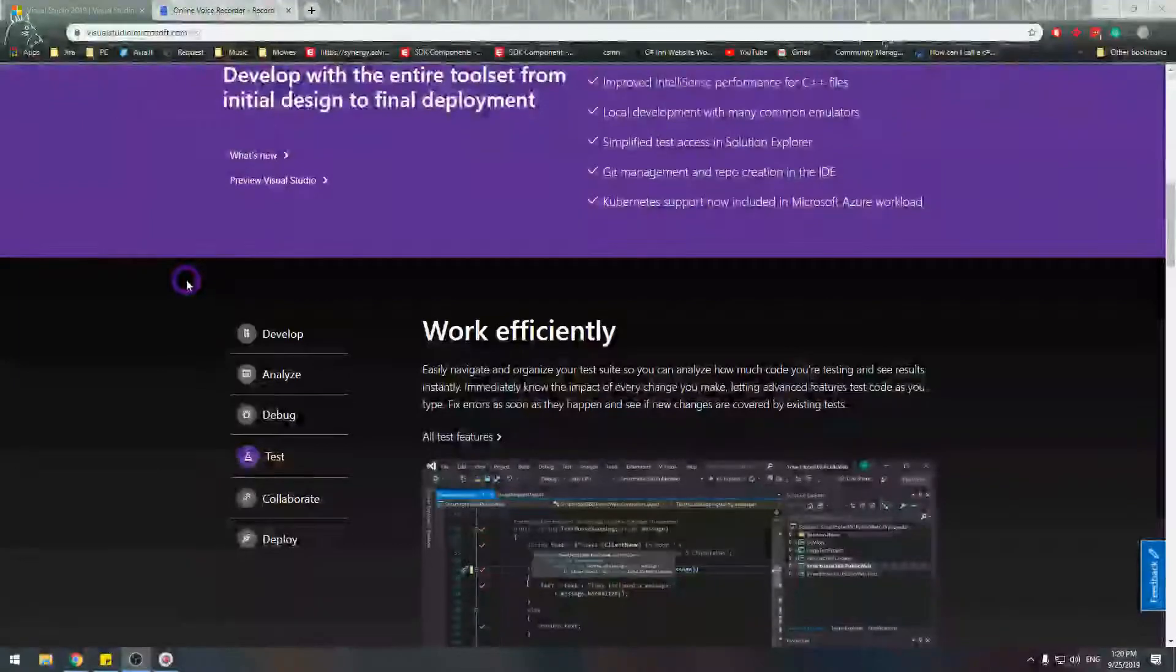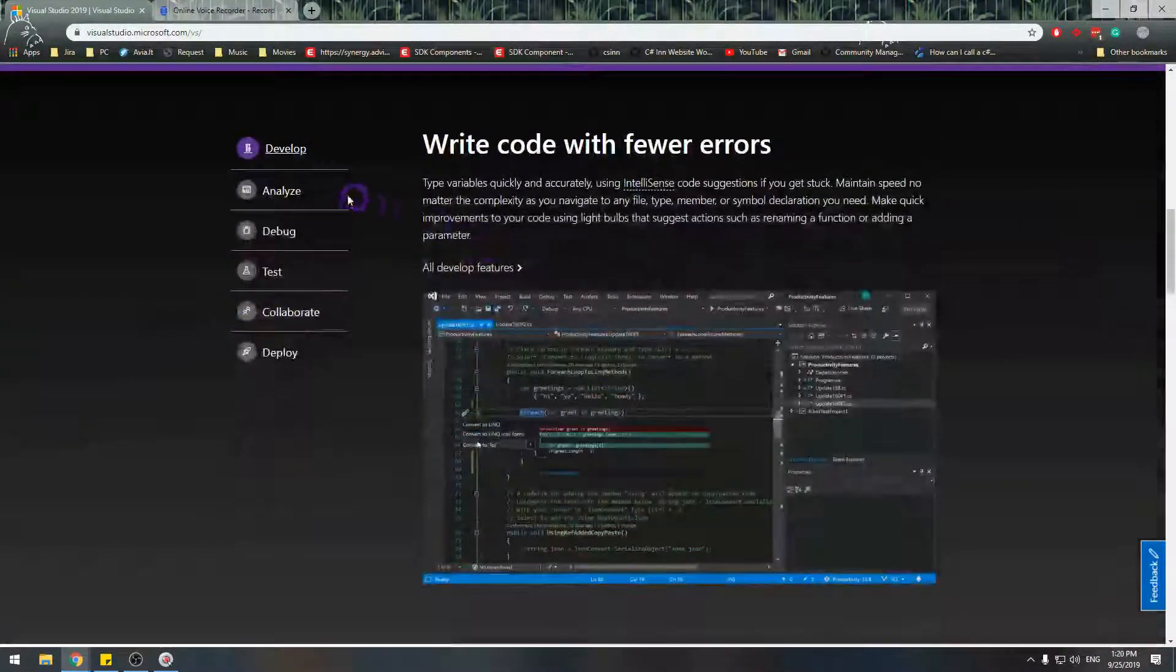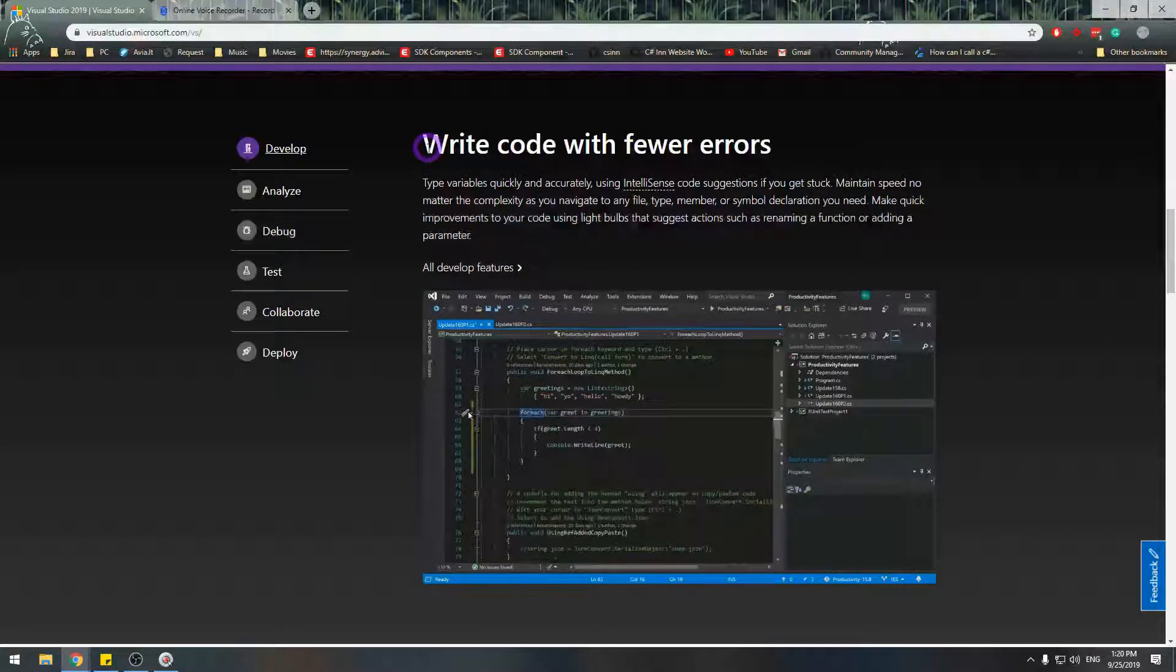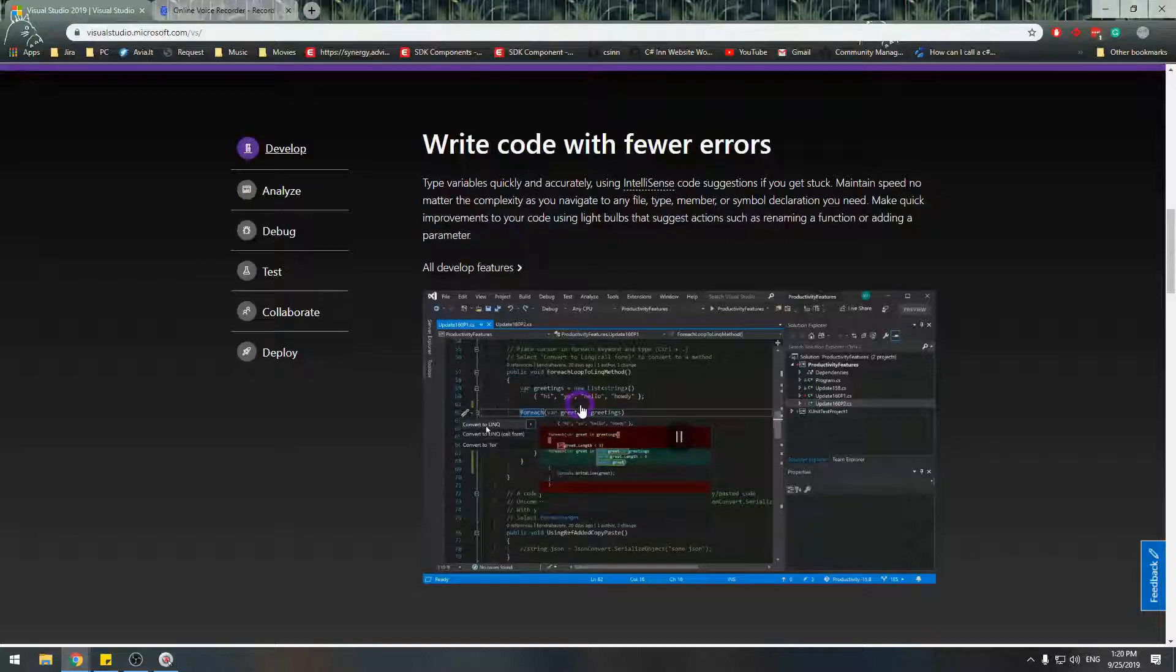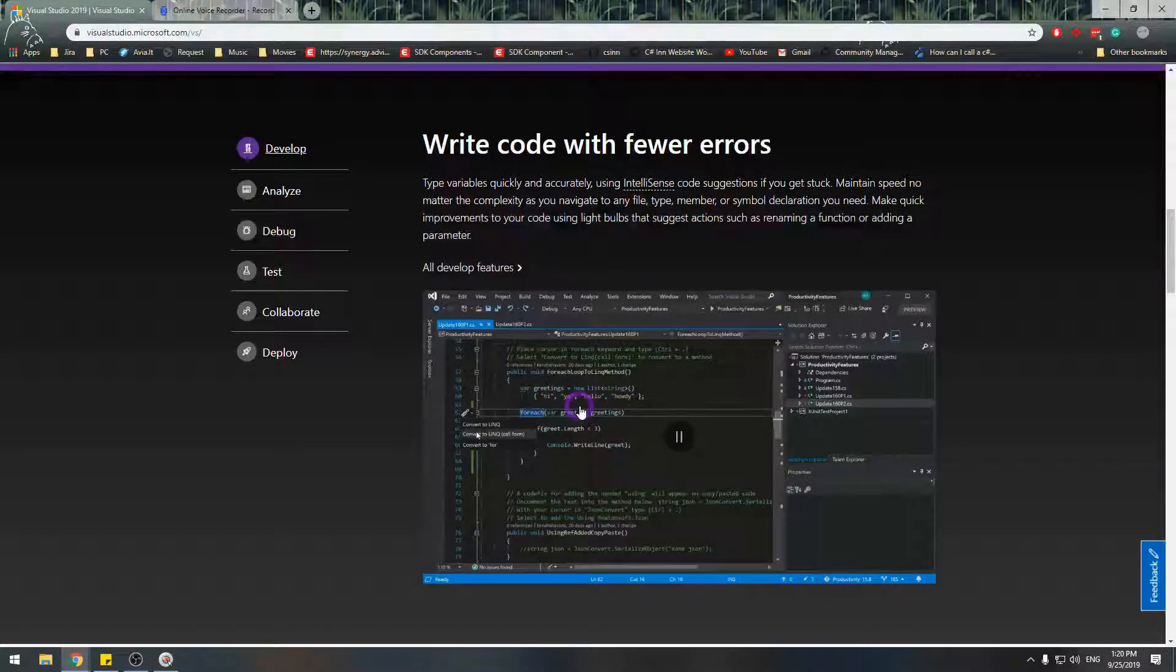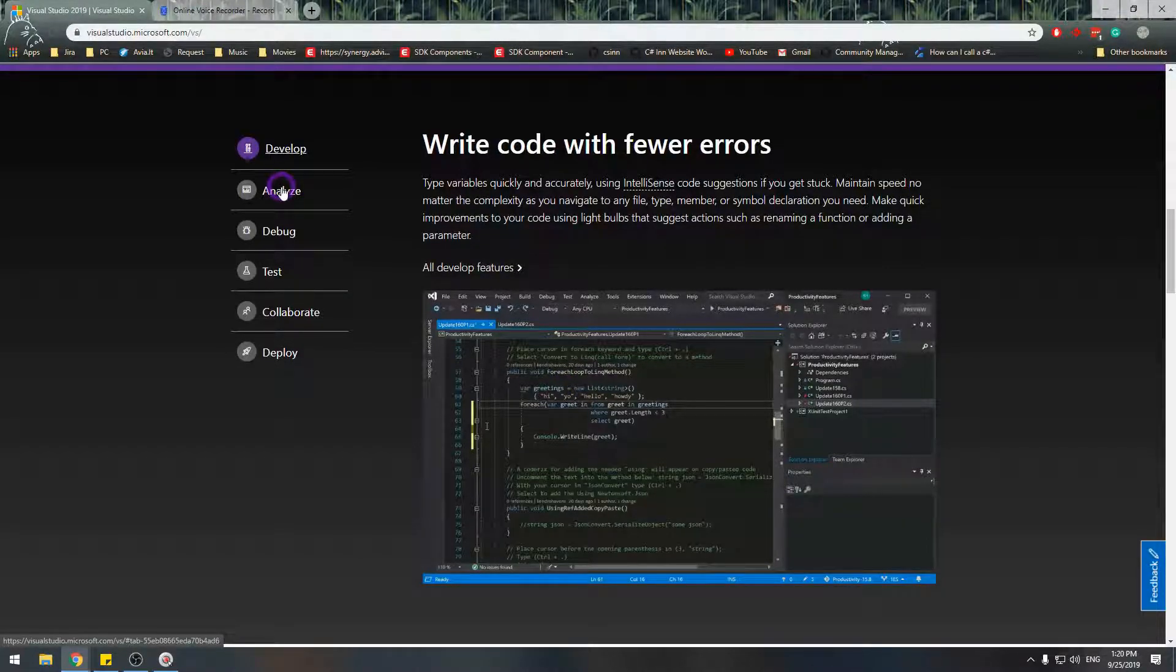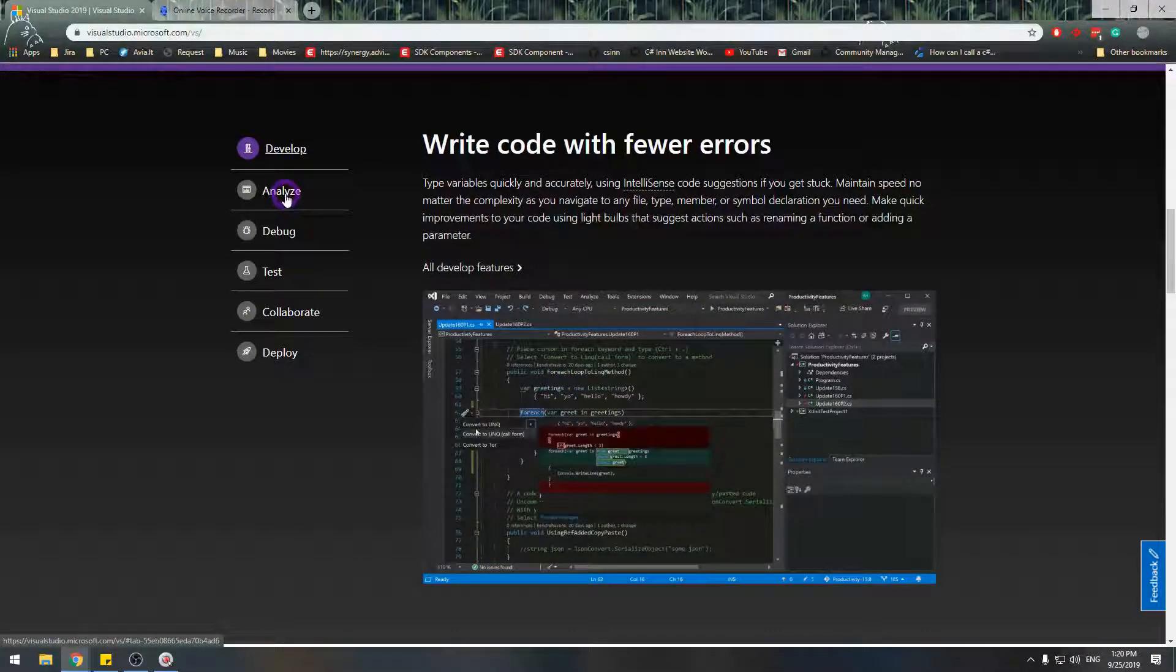Visual Studio offers a lot of capabilities, starting with easing your development process. It highlights syntax, autocompletes code, has suggestions how code can be improved, and shows errors upon building and compiling your solution.